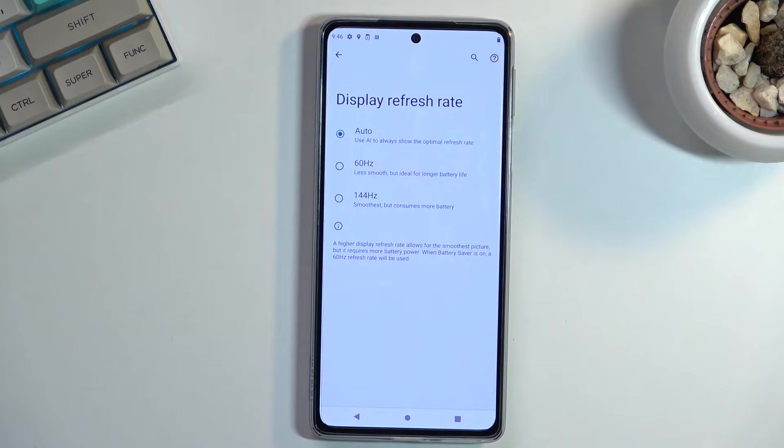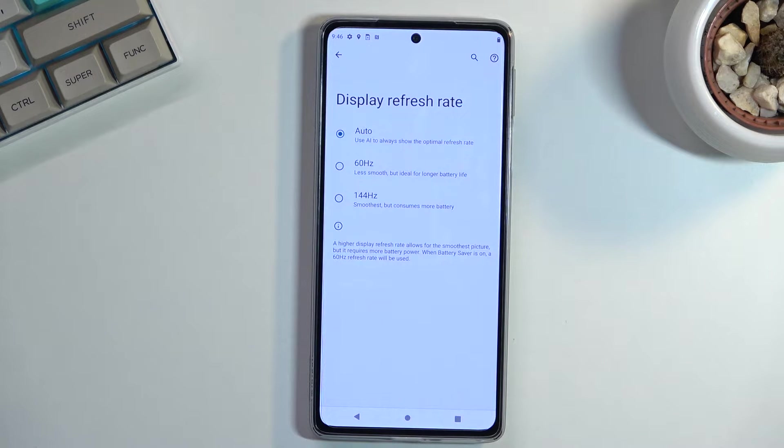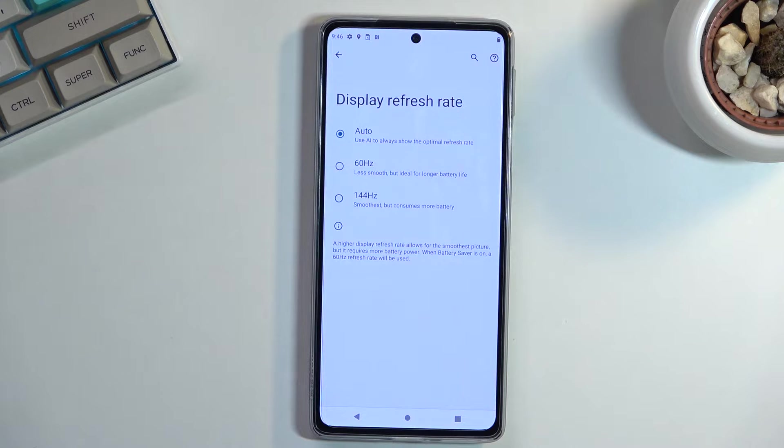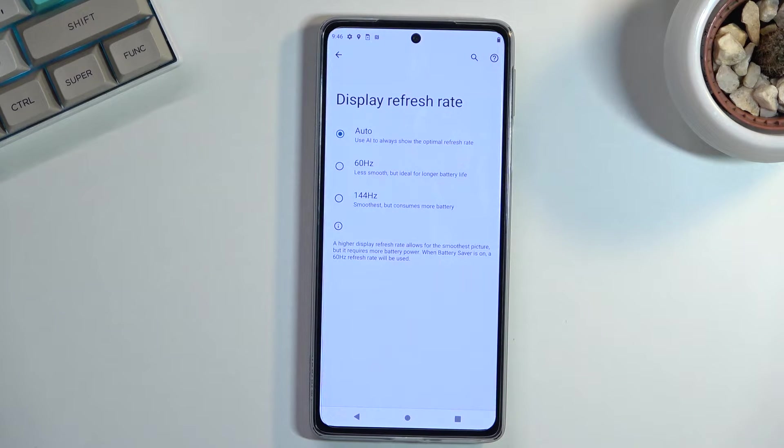Now for the best of both worlds, decent refresh rate and also some battery life, I would recommend sticking with the auto.